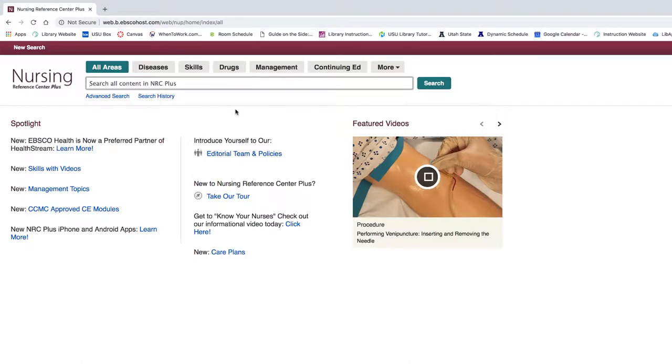Hi, this video will walk you through how to search in Nursing Reference Center Plus. To get started, let's enter the search terms Cardiac Stress Test in the search bar at the top of the page.